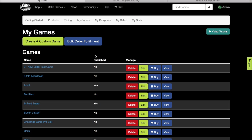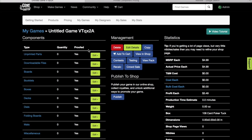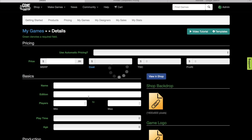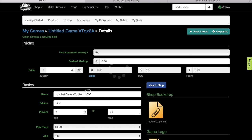I want to show you how to use the Game Crafter's custom punch-out system with Inkscape. First we go to create a custom game, and let's just name the game custom punch-out.